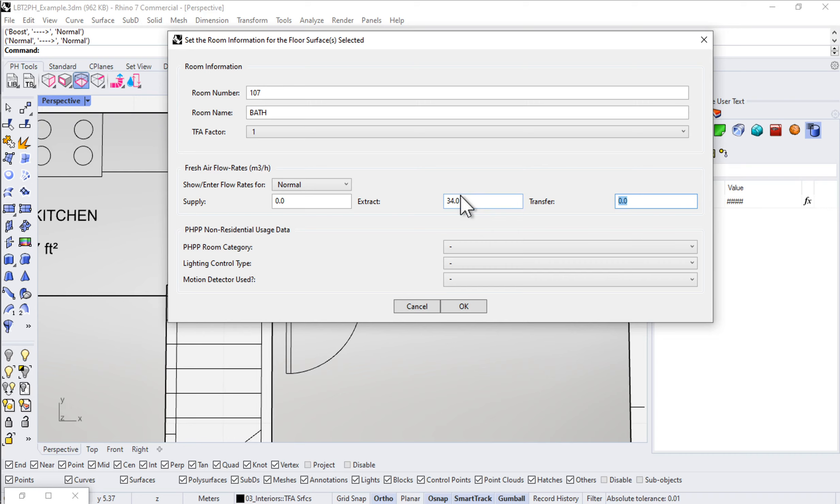20 CFM continuous would be code minimum in most parts of the U.S. at least for something like a washroom. If you're doing intermittent it would be higher. But for continuous ventilation, 20 CFM is usually sufficient. Although of course, check your local code for your own requirements.